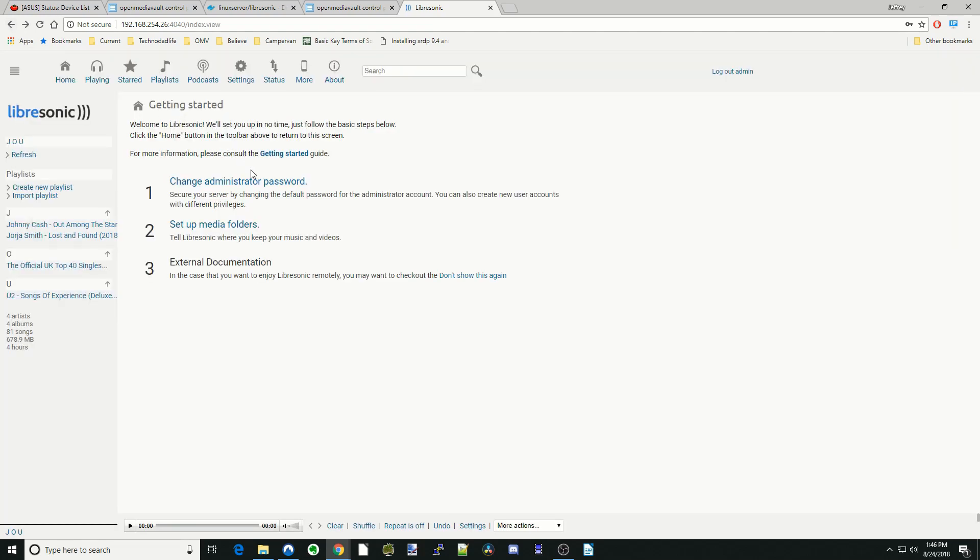So they want you to do a few things. Change the admin password, set up music folders, and then external documentation.